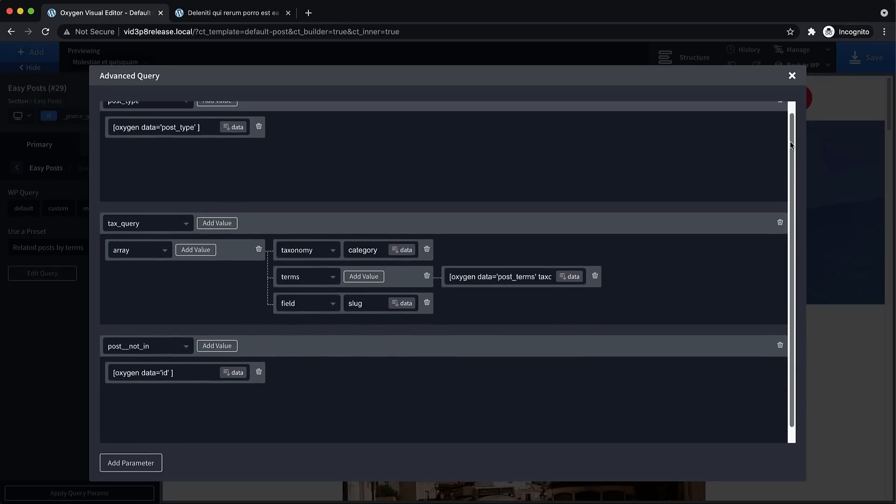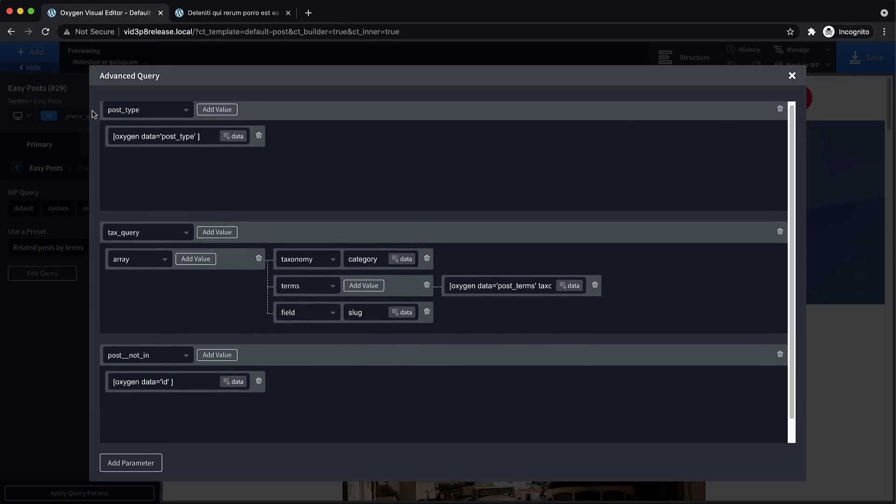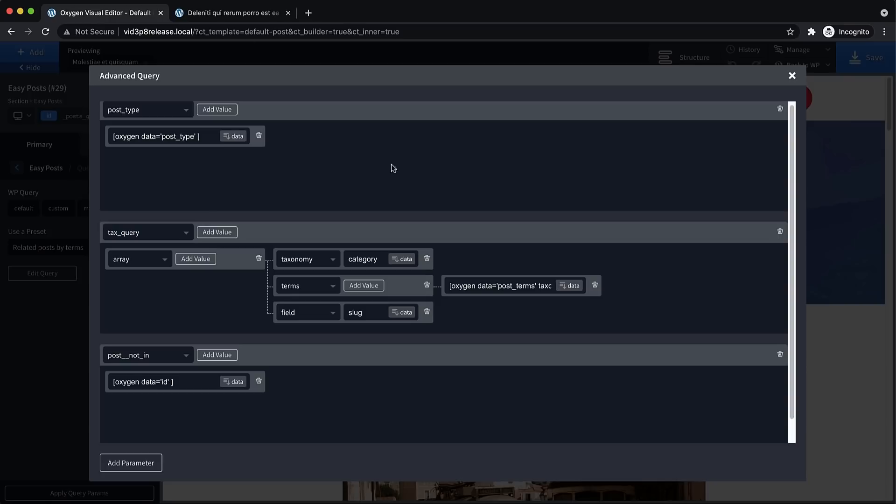And in this example, we are searching for posts with the post type that is the same as the post type of the current post, which this is an oxygen dynamic data tag. So it's getting that dynamically from the poster viewing. And then we're doing a taxonomy query with an array, we're looking for the category and the terms we're pulling from the current post using dynamic data. And then we're matching by the slug field. And then we're making sure we're not returning the current post by using posts not in. And we're passing the current posts ID dynamically.